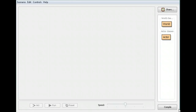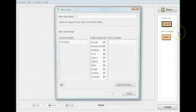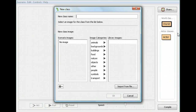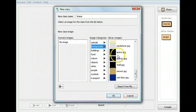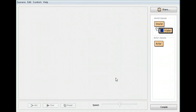Now I want to create a new world. I'm going to select click World and click new subclass. I'm going to give it the class name 'water' because we're in the water here. I'm going to choose image categories, backgrounds, and choose the wet blue image. I want you to pause it and create a new background called water with the wet blue image.